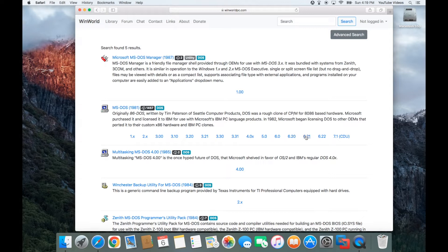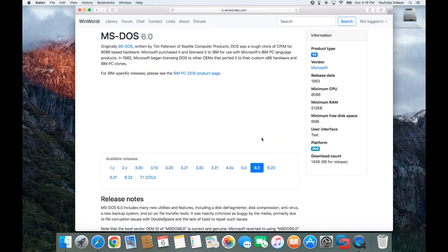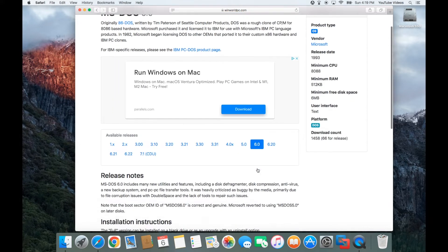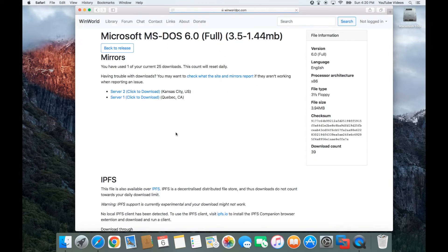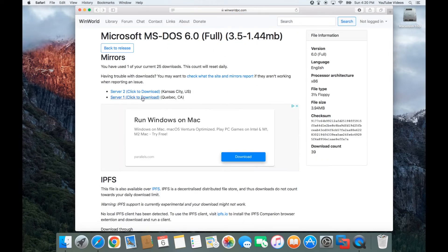6.2, 6.21, and 6.22 were all upgrades to 6.0. After you've selected it you want to scroll down and click on Microsoft MS-DOS 6.0 full in the three and a half inch floppies that were 1.44 megabytes each. Go ahead and click on that, click on whichever server and it'll start downloading for you.